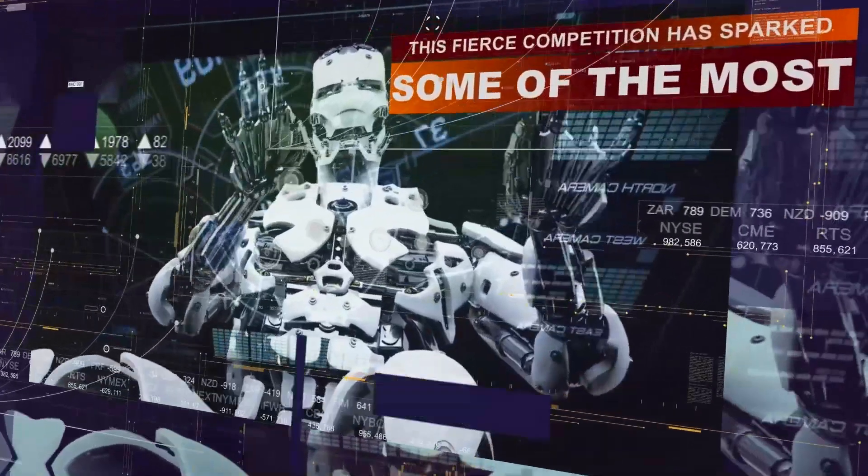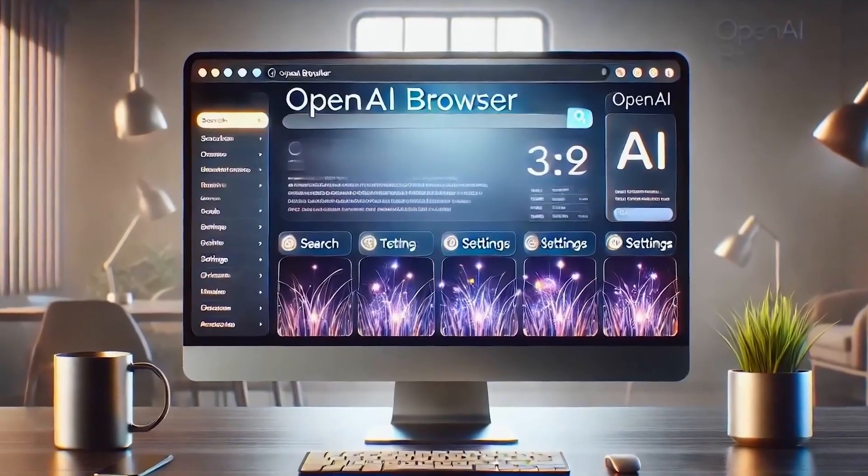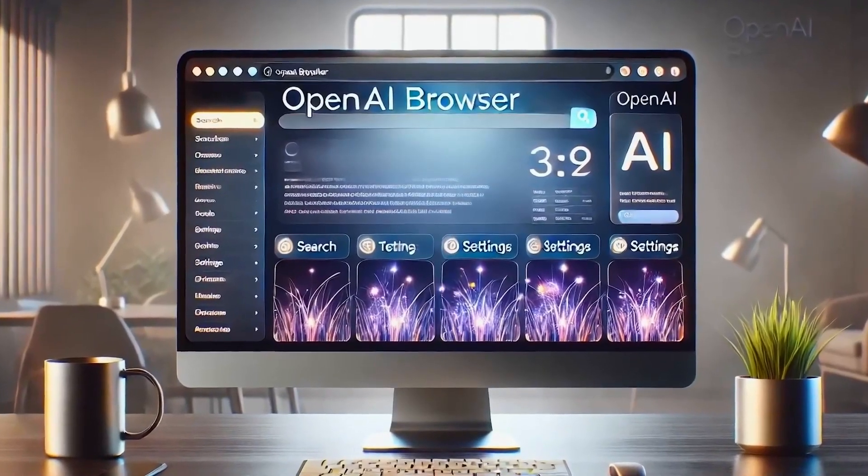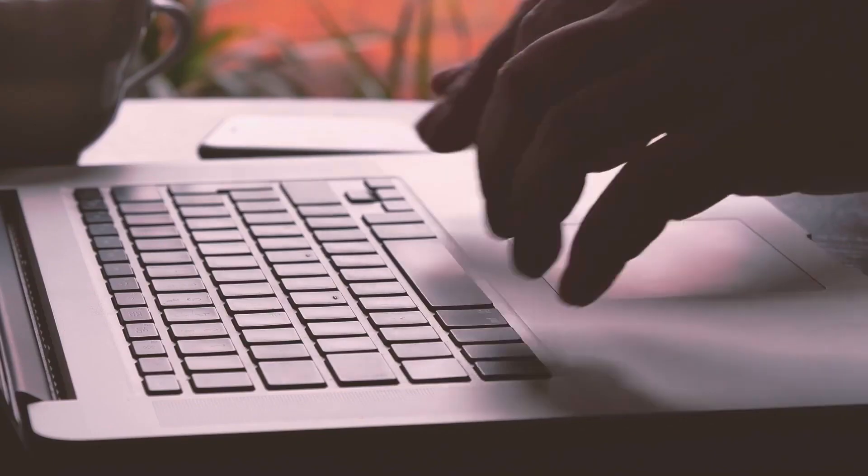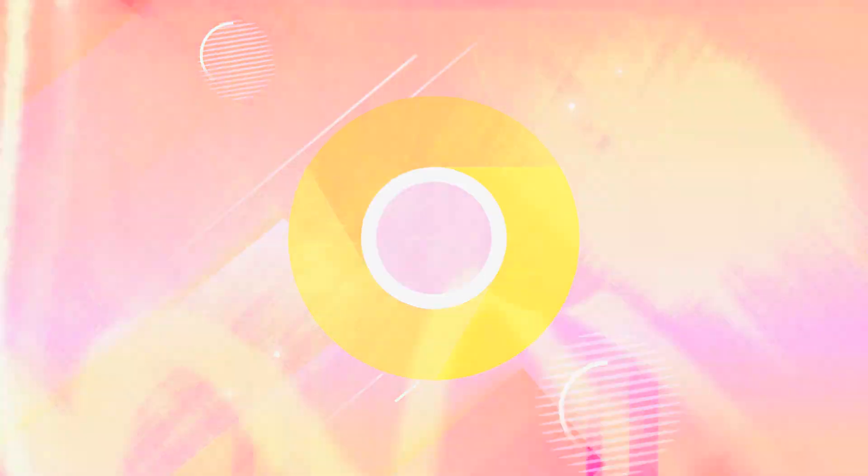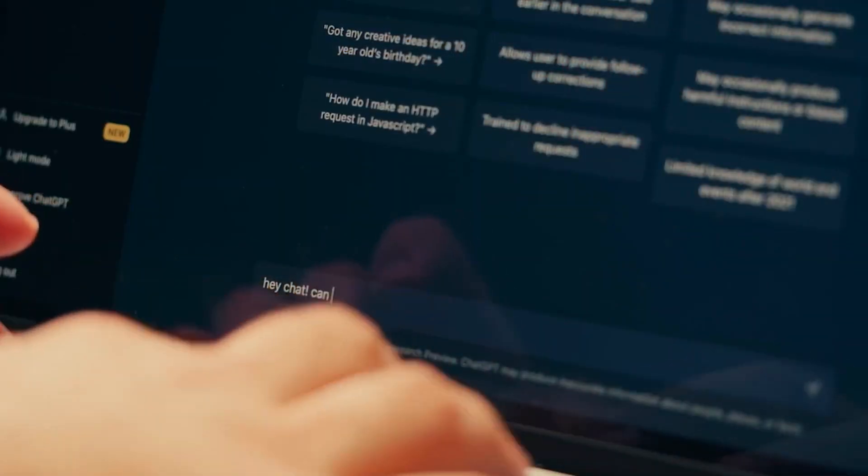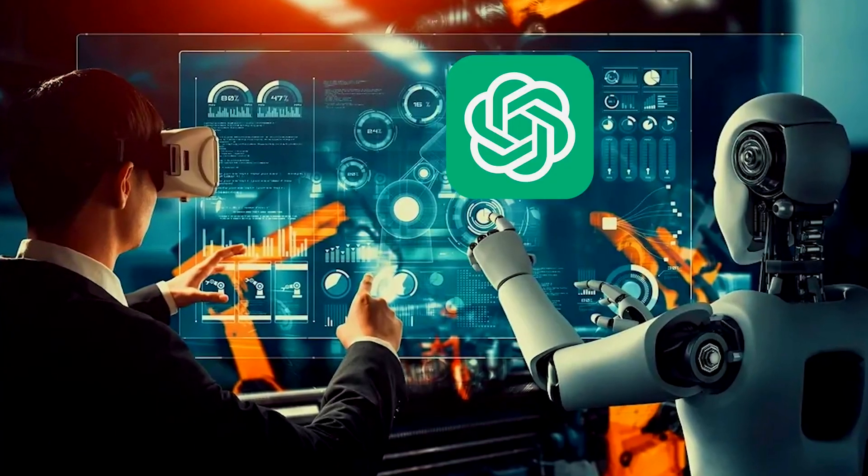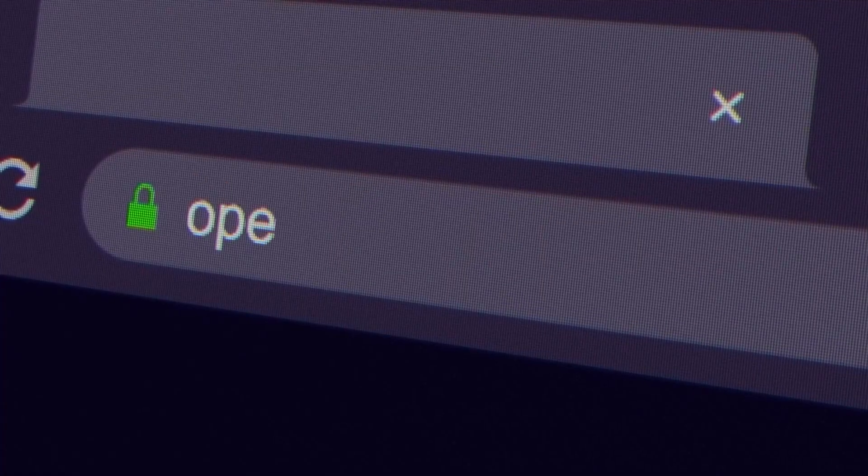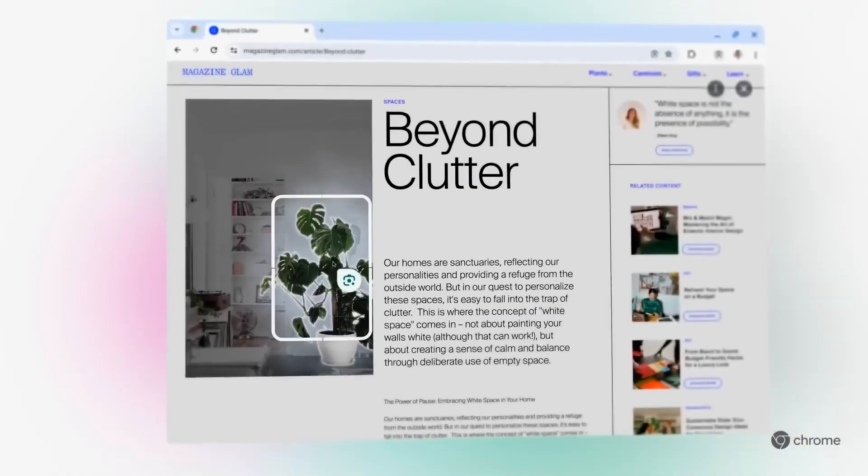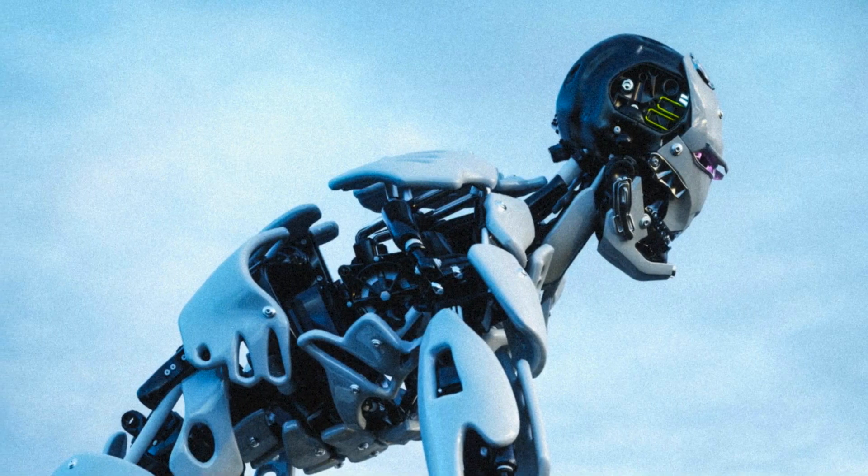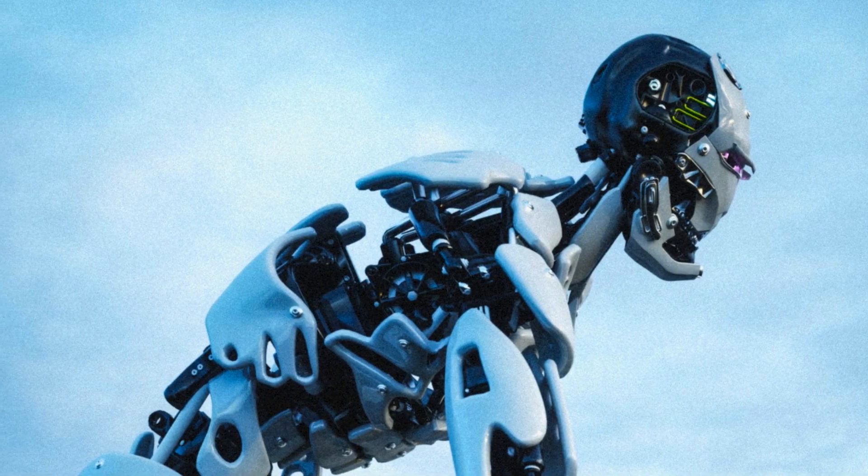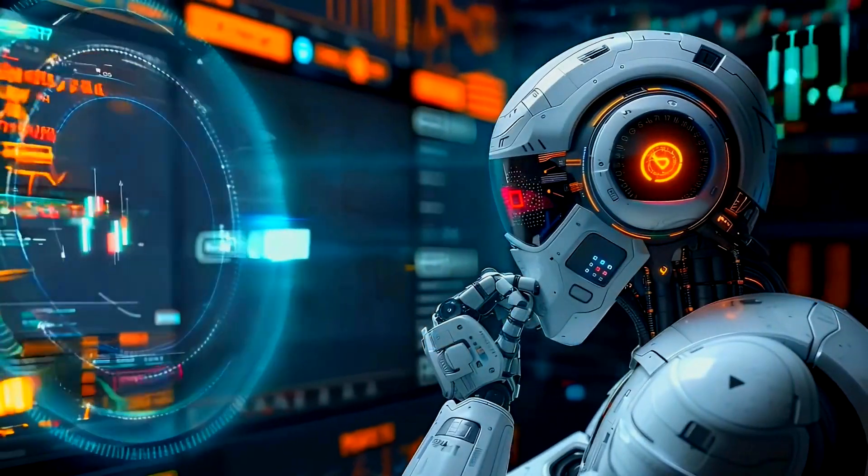Well, OpenAI is on the verge of making this vision a reality with an ambitious new project that could change the way we think about browsing forever. In this video, we'll dive into how OpenAI plans to challenge Google's dominance, reshape search, and offer users a smarter, more intuitive browsing experience. Stick around, because this is just the beginning of a thrilling new chapter in AI.